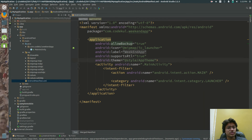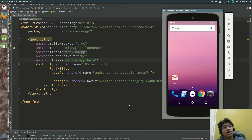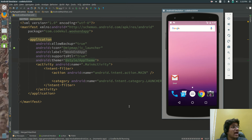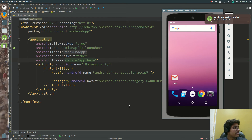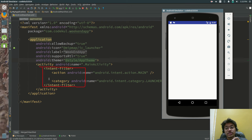Whenever you run the application — whenever you click on the app icon — what should be started first? Who decides that? That is going to be decided by a code snippet called the intent filter. The intent filter decides which activity starts first.